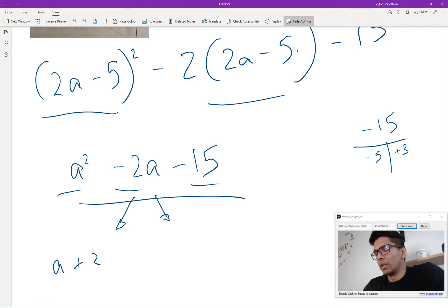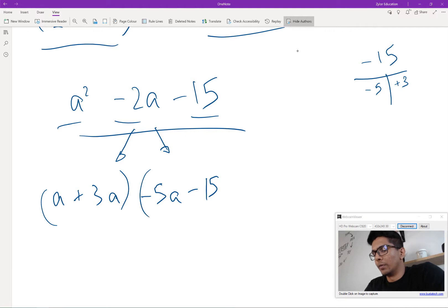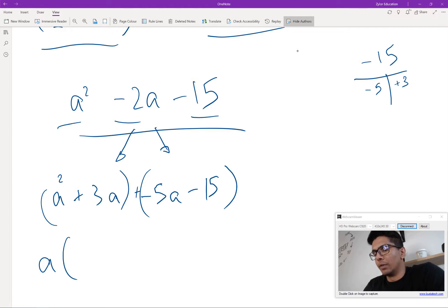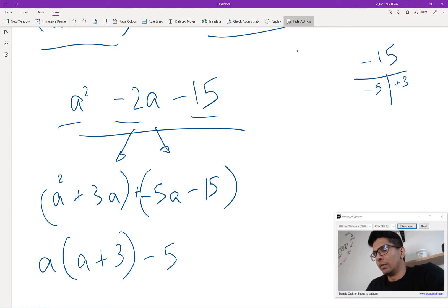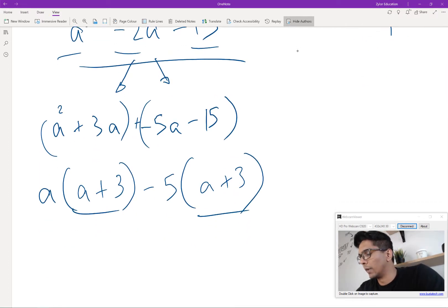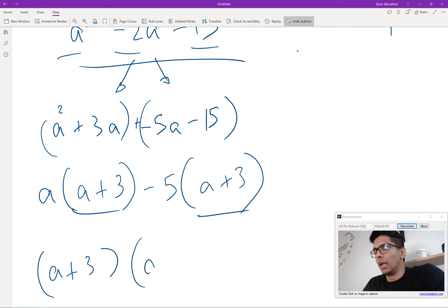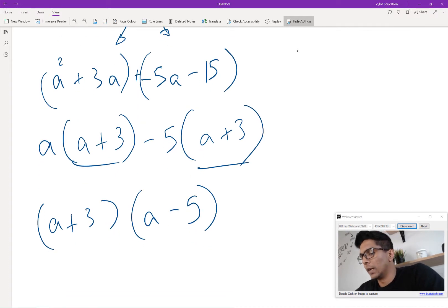We have a squared plus 3a minus 5a minus 15. Then we perform grouping for the first two terms. We can factor out a from the first group, leaving a plus 3. Then we factor out negative 5, also leaving a plus 3. Since we have the common term a plus 3, we factor it out to give us (a plus 3)(a minus 5) as our two factors.